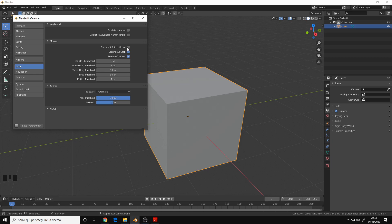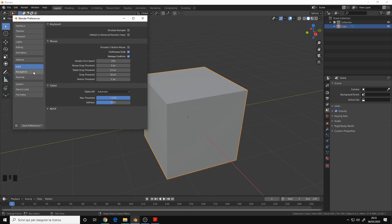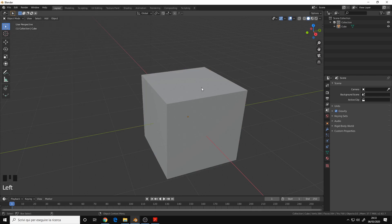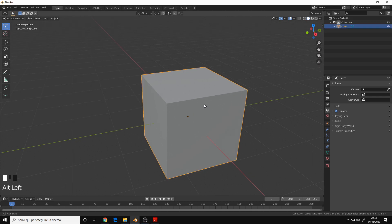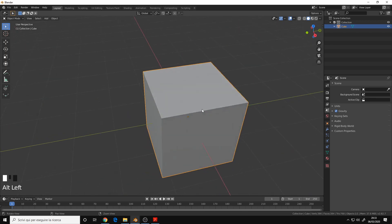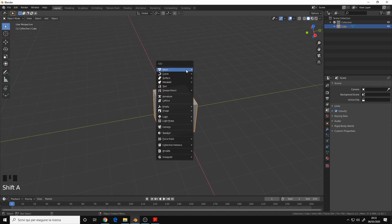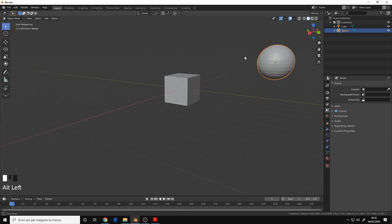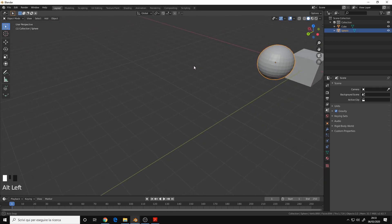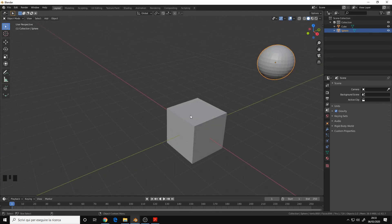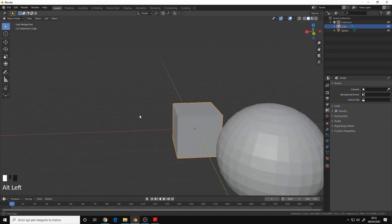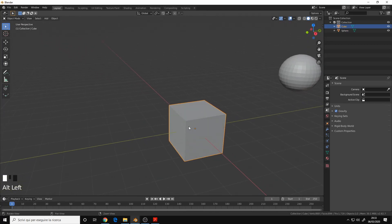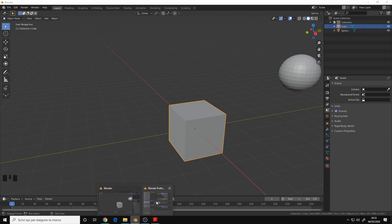In the navigation menu I choose Orbit Around Selection, so if you select an object you can basically orbit around it. So let me create a sphere. I select this and as you can see the camera is orbiting around the sphere. If I select the cube, it's orbiting around the cube. Very handy.